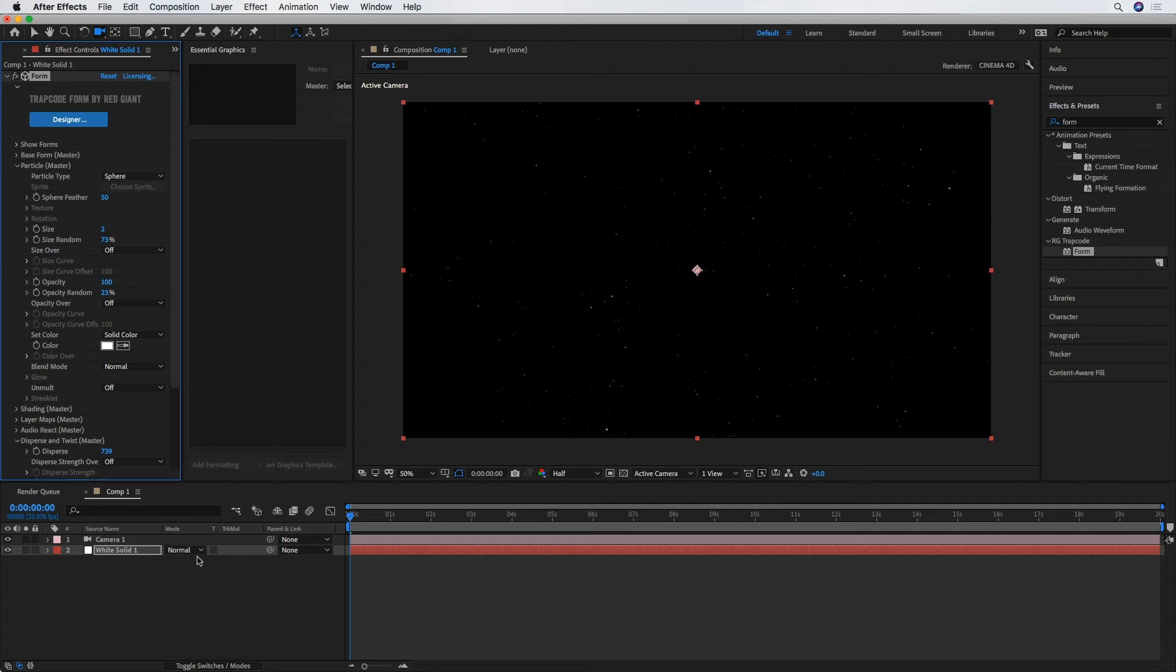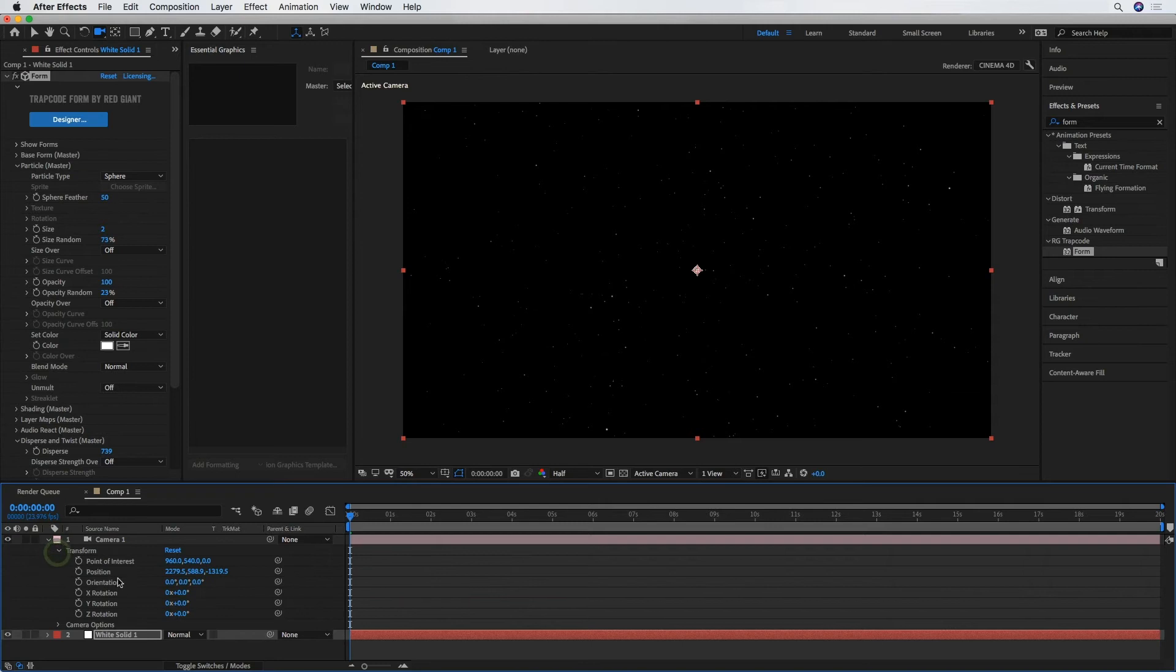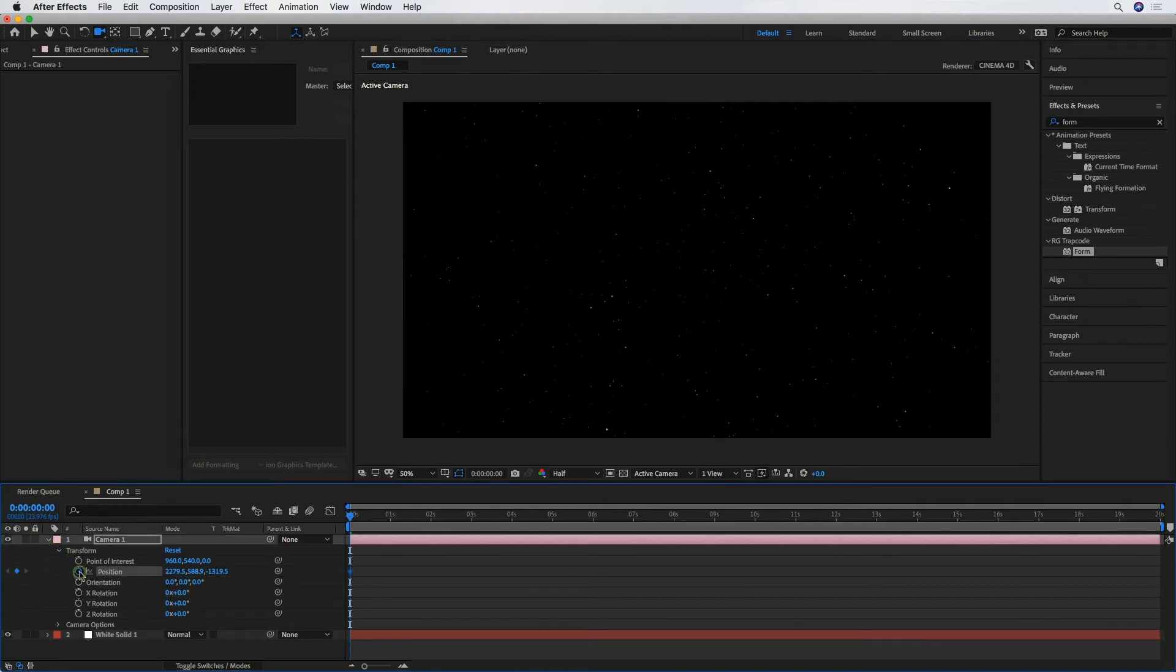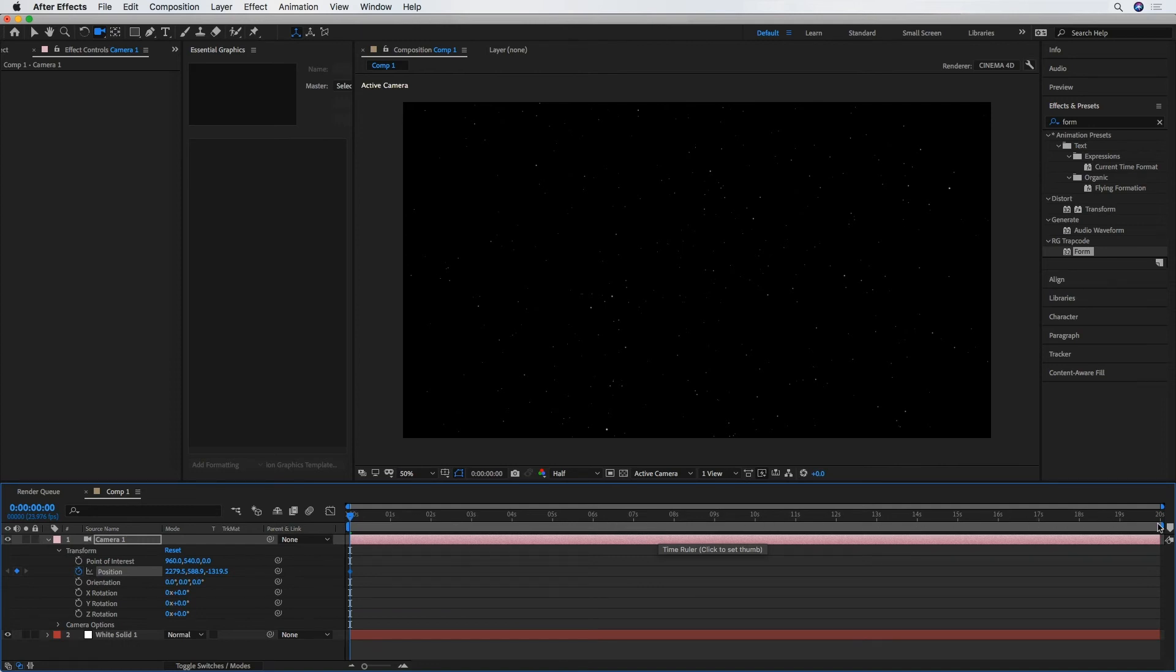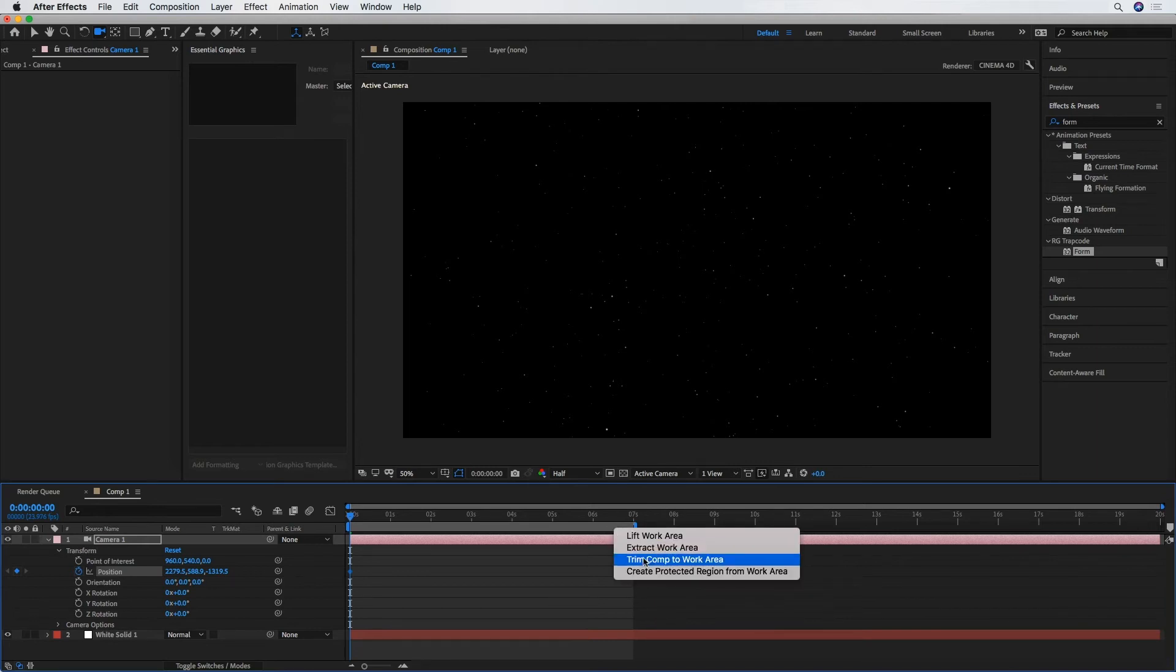And the last thing we're going to do is just animate that camera. I've got the Position property here. I'm going to create a keyframe at the start. And this is actually too long of a timeline. I'm going to bring that back to probably 7 seconds. Trim Comp to Work Area.